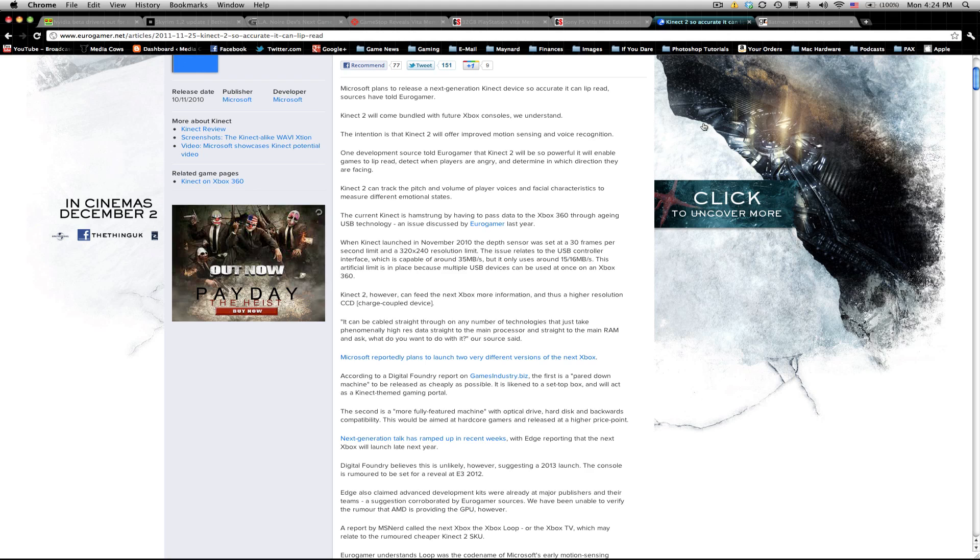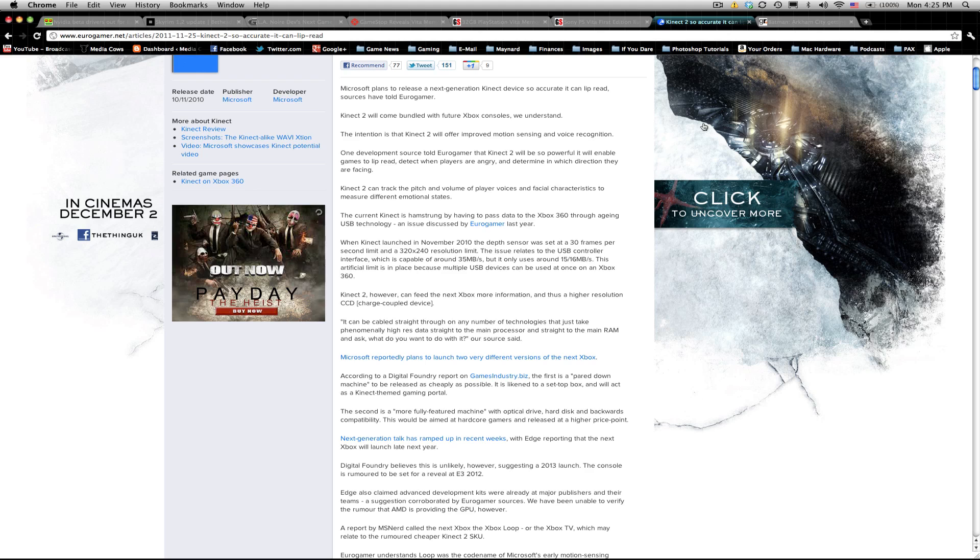But now with the Kinect 2, they're talking about integrating it directly into the next Xbox. And they're already talking about the next Xbox in further detail with this announcement of Kinect 2, or not announcement, but they're talking about it, and they're saying that there's going to be two basic models for the next Xbox. One that is just a casual Kinect core Xbox, kind of like the Xbox Arcade that first came out. Here's an Xbox and a memory card, have fun. There's no hard drive, you're not paying for anything extra.